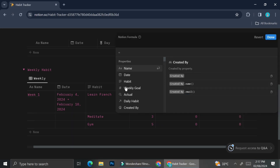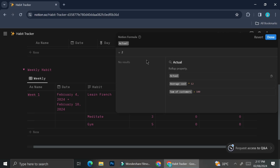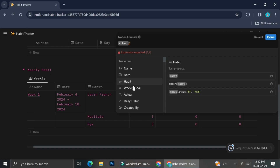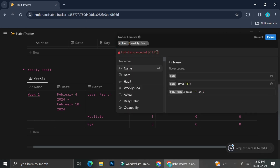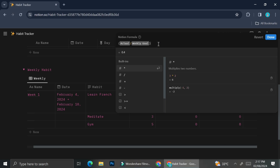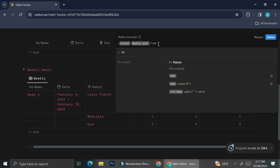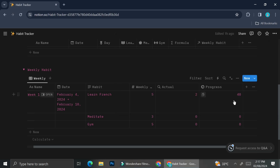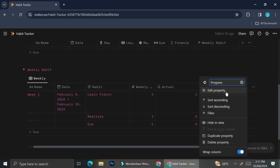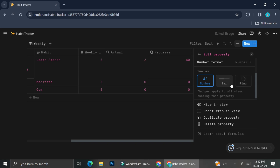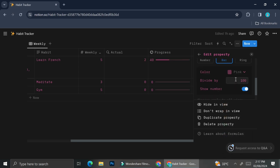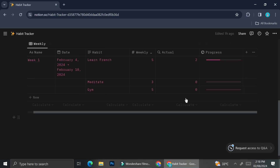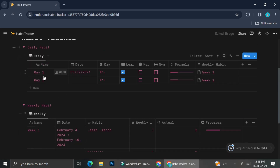Next, I'm going to create one more column and insert a formula to create our progress bar. The formula is: actual divided by weekly goal, times 100, because it's going to show a percentage number. Then I'll configure how the number looks — I don't want to show just the number, but also a progress bar. Click on the progress property, click 'Edit property', scroll all the way down, and you'll find the 'Show as' option. You can choose number, progress bar, or progress ring. I prefer progress bar with the color pink, and I'll hide the number so only the bar shows.